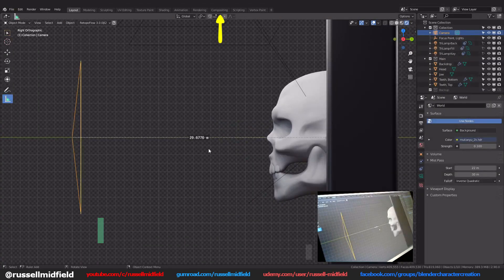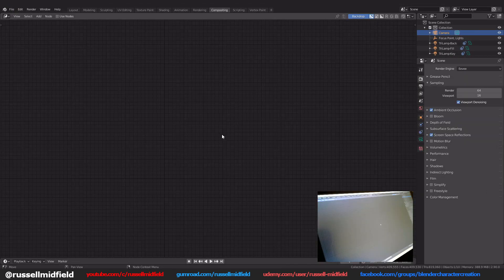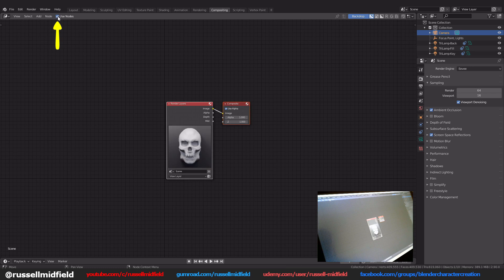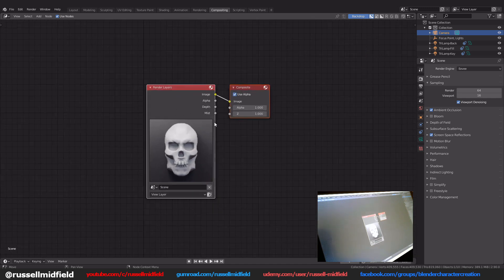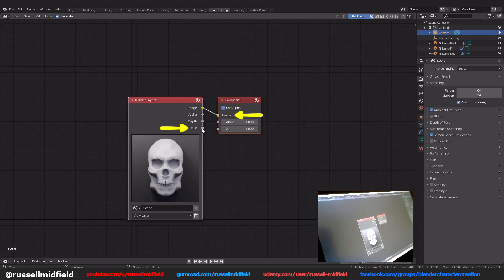Now let's go up to the compositing tab here. Click on use nodes here and make sure backdrop is activated over here. Now connect the mist output up to the image input like this.